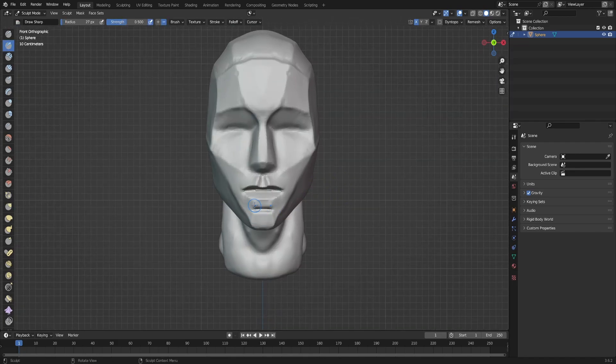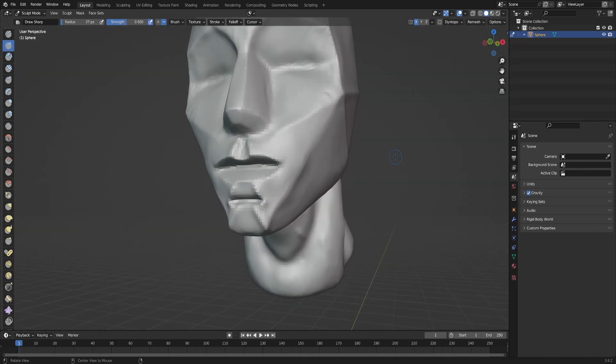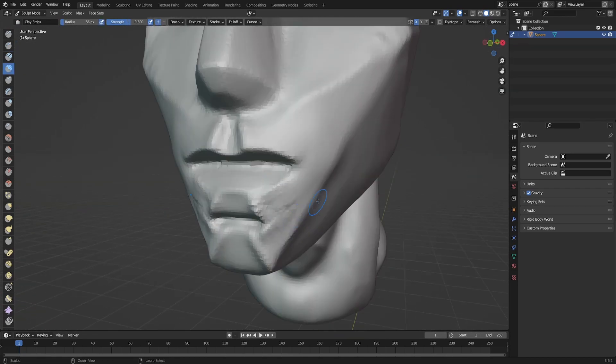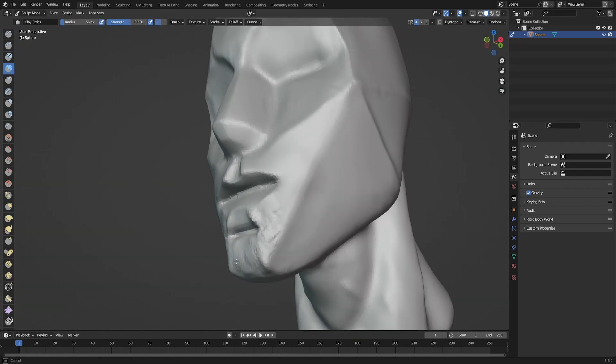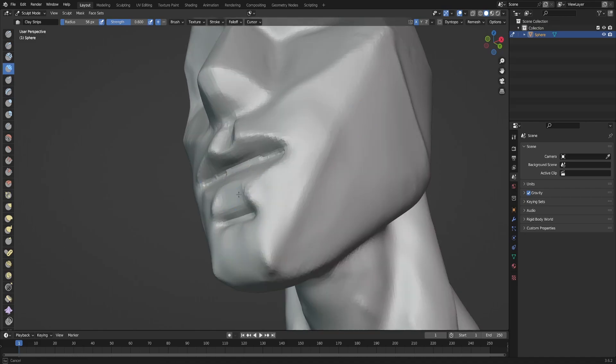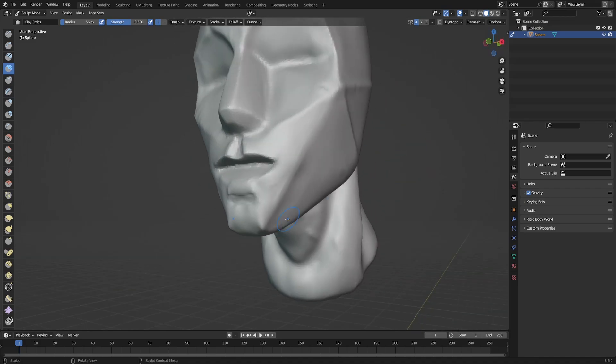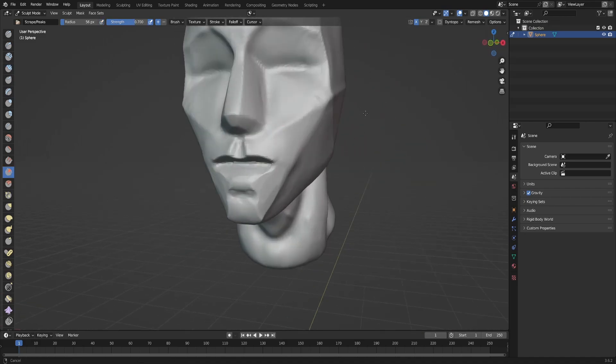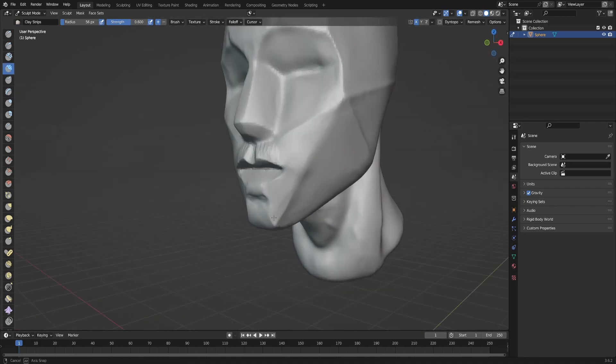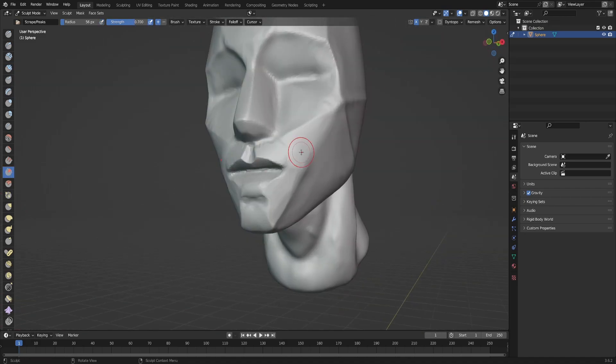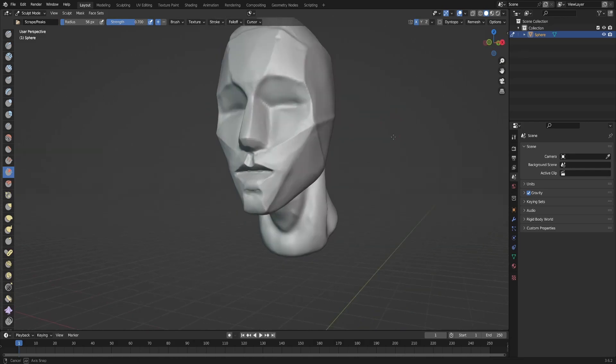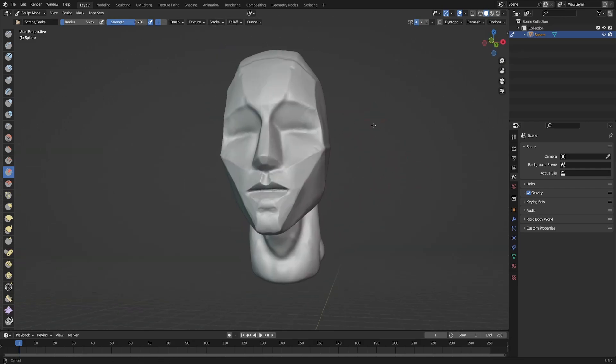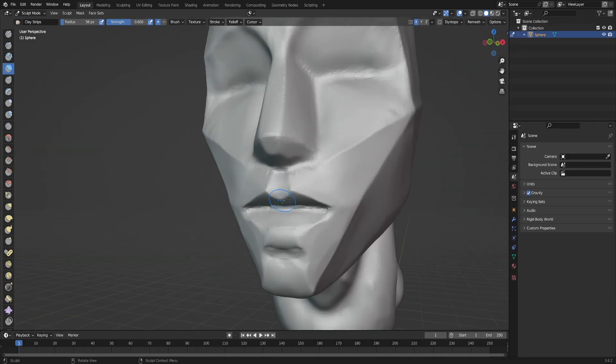In Blender, I usually use mainly only three brushes for sculpting.